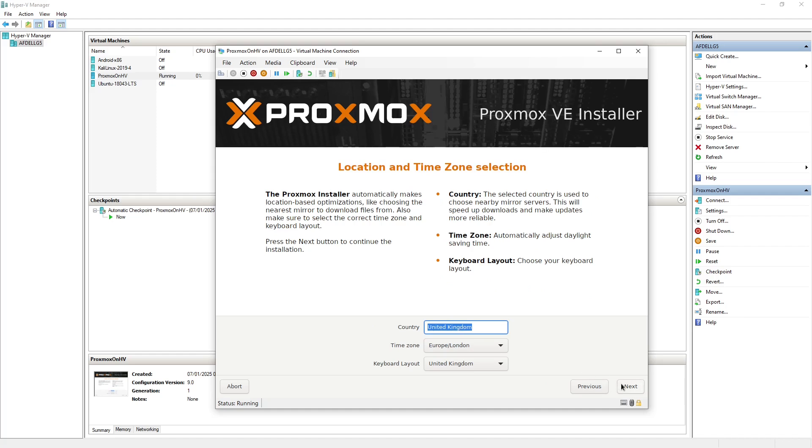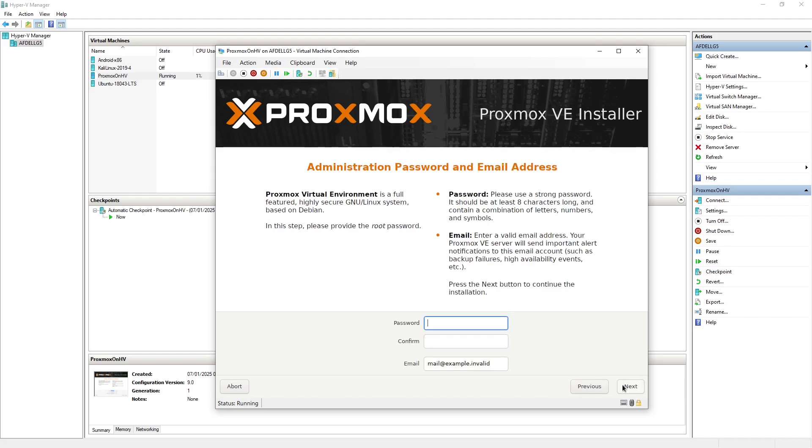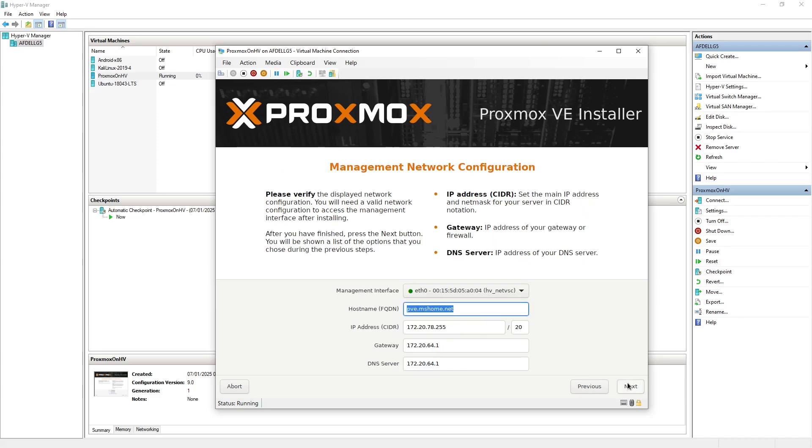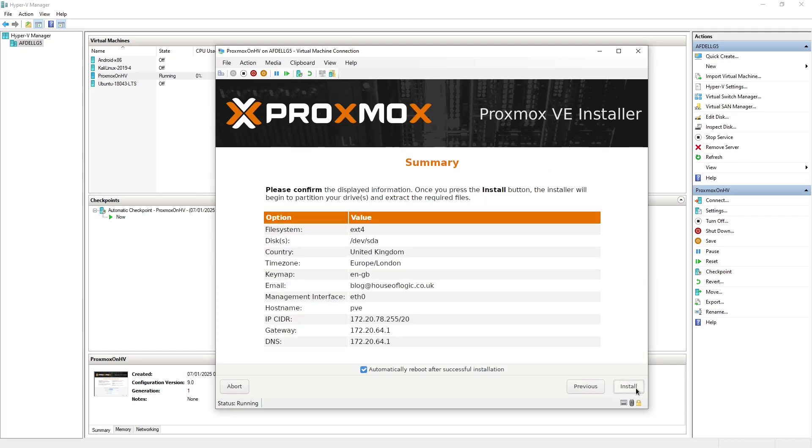So we can just pop in some password details, and pop in a valid email address, and basically off we go.